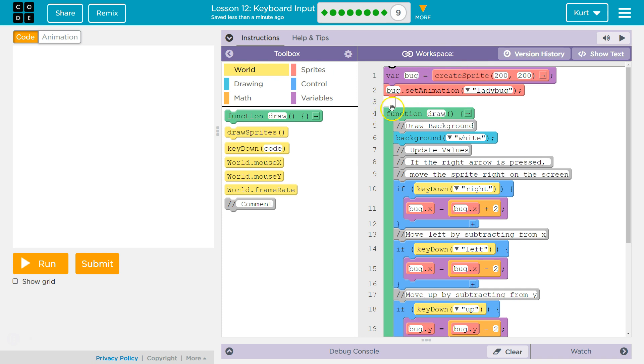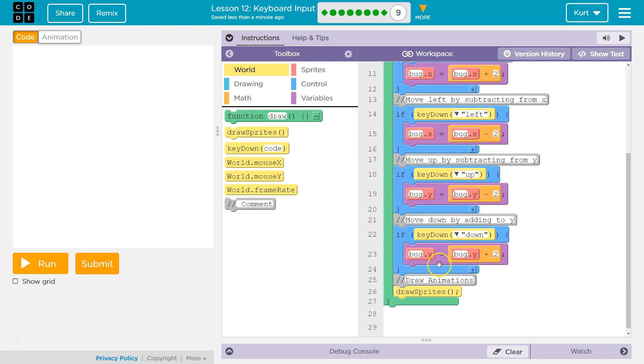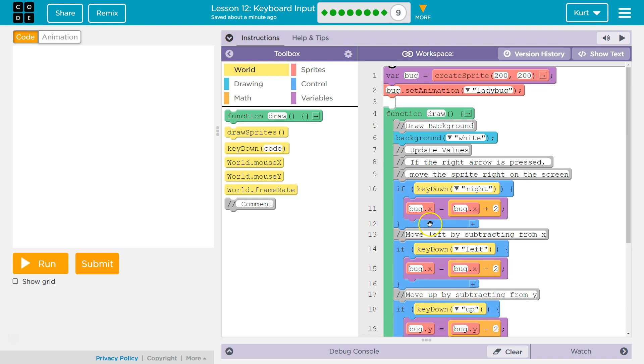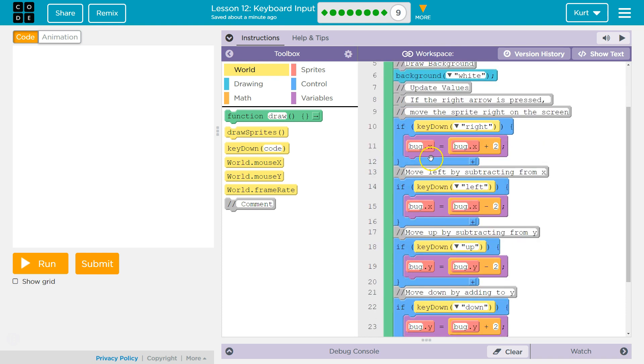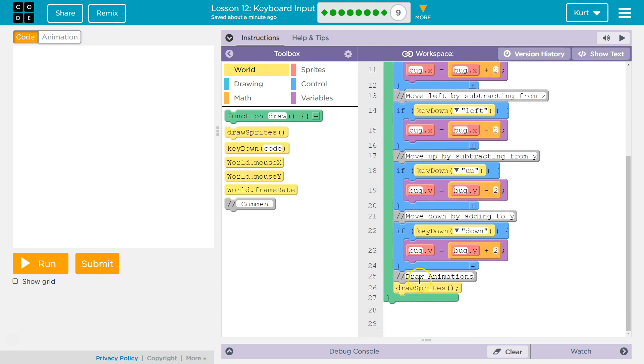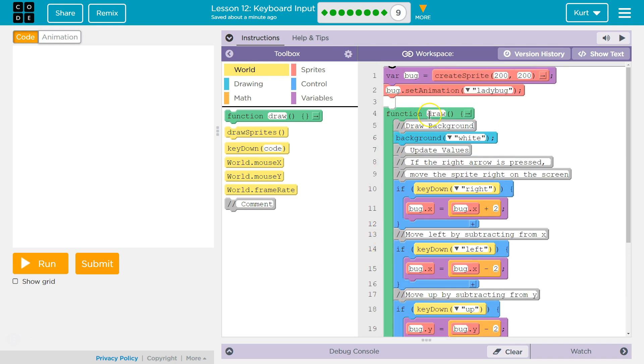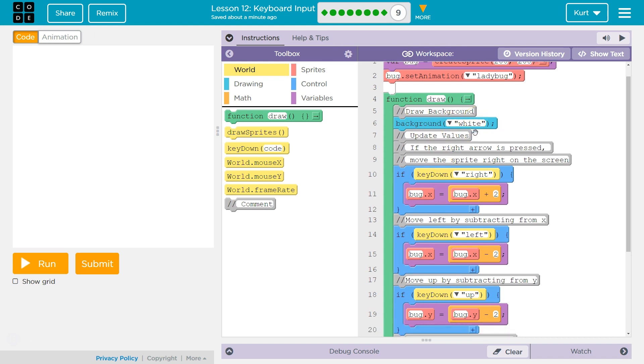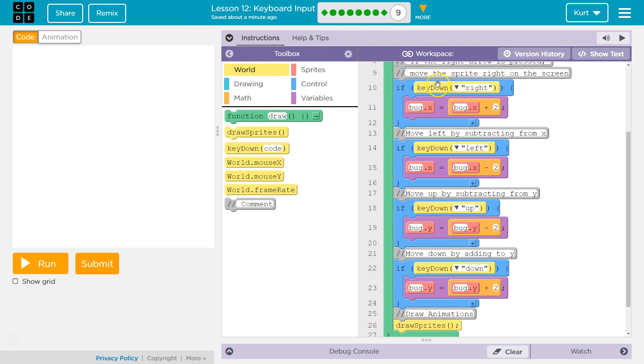This is our draw function. Remember, the draw function repeats constantly. And what I mean by that is everything within this code is going to be run, and then when it gets to the bottom of the green, it goes all the way back to the top and runs it again and again and again. With the background set to white at the top, that is where it blanks the screen and then it draws the animation wherever we have instructed it to.